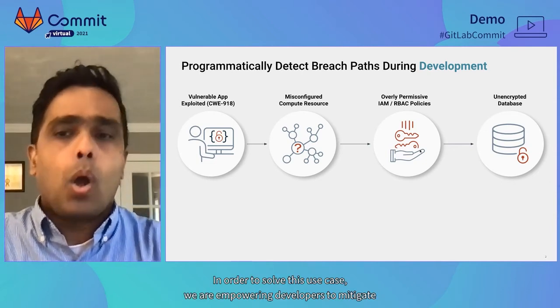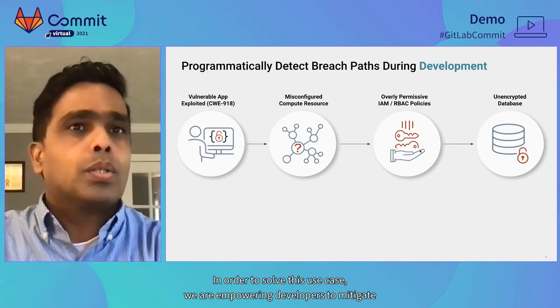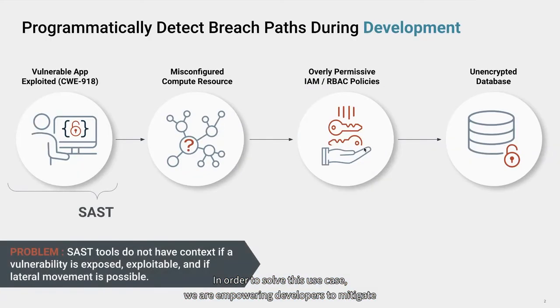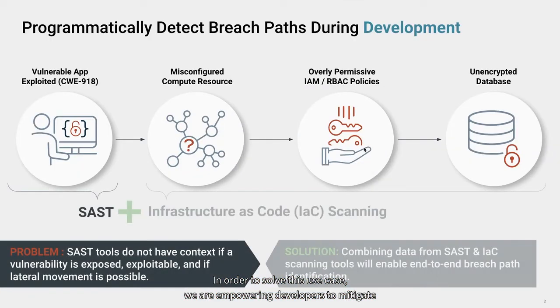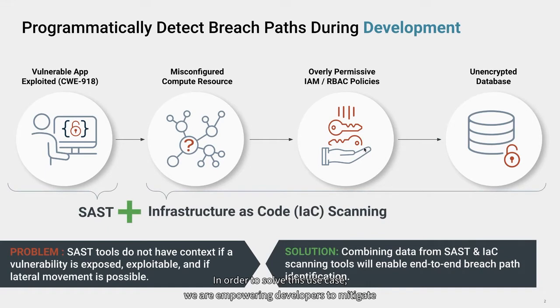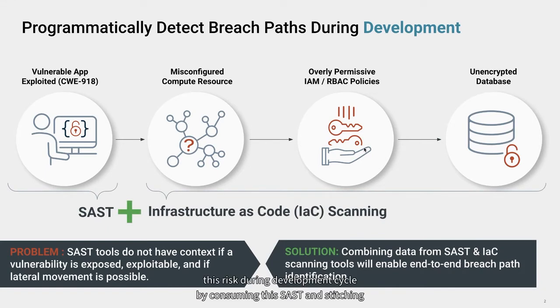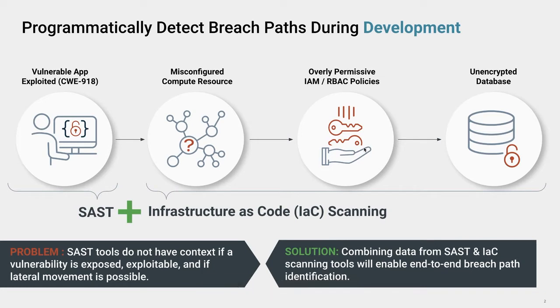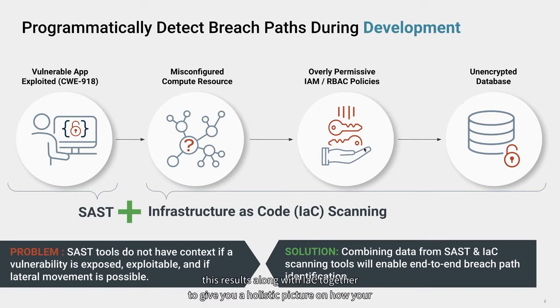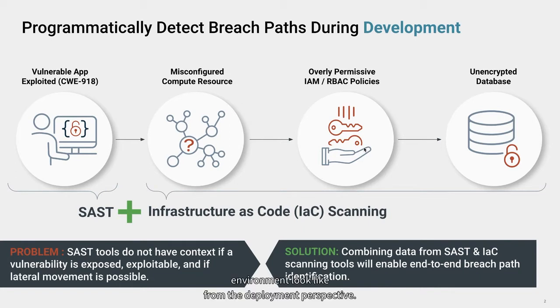In order to solve this use case, we are empowering developers to mitigate this risk during development cycle by consuming SAST results and stitching these results along with IaC together to give you a holistic picture on how your threat environment looks like from deployment perspective.